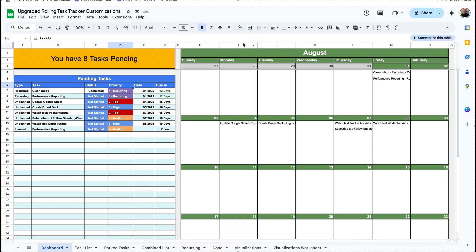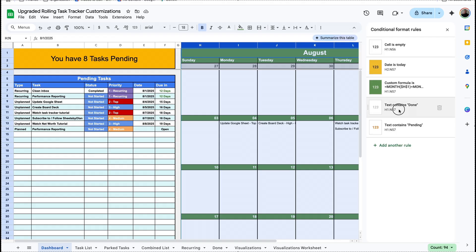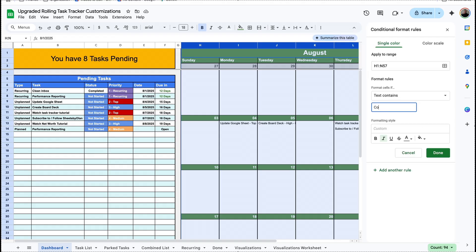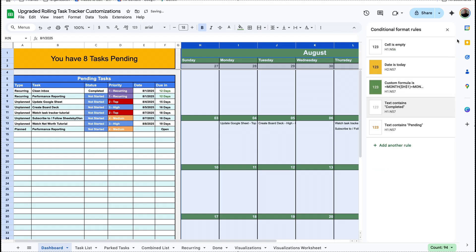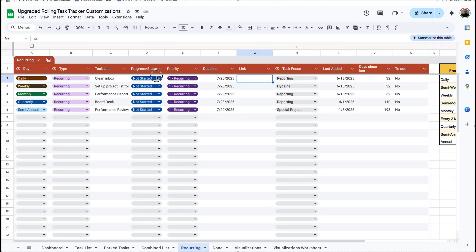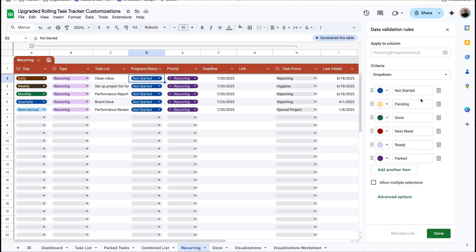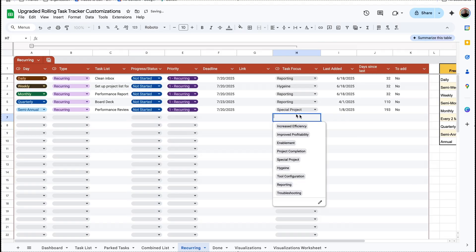Now you can see that the formatting is crossed out in gray because it's completed. Over here on the dashboard as well we have the same kind of thing, so I'll go to Format > Conditional Formatting, find the one that says 'done' and change that to 'completed', and now any tasks that are completed will be automatically grayed out. We're also going to go to our recurring task and update that there — under progress/status we'll click on edit and update 'done' to 'completed', hit done, and hit OK.